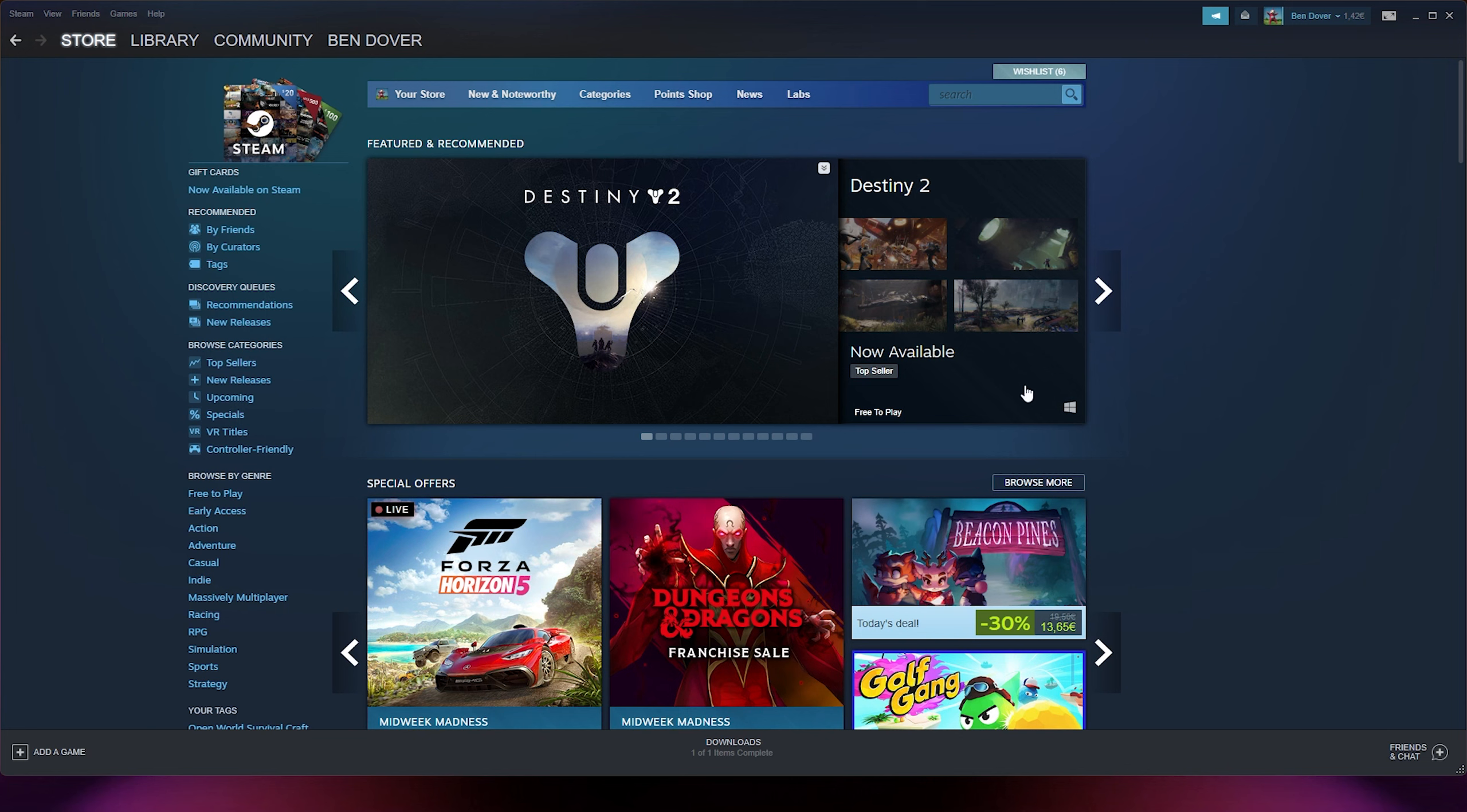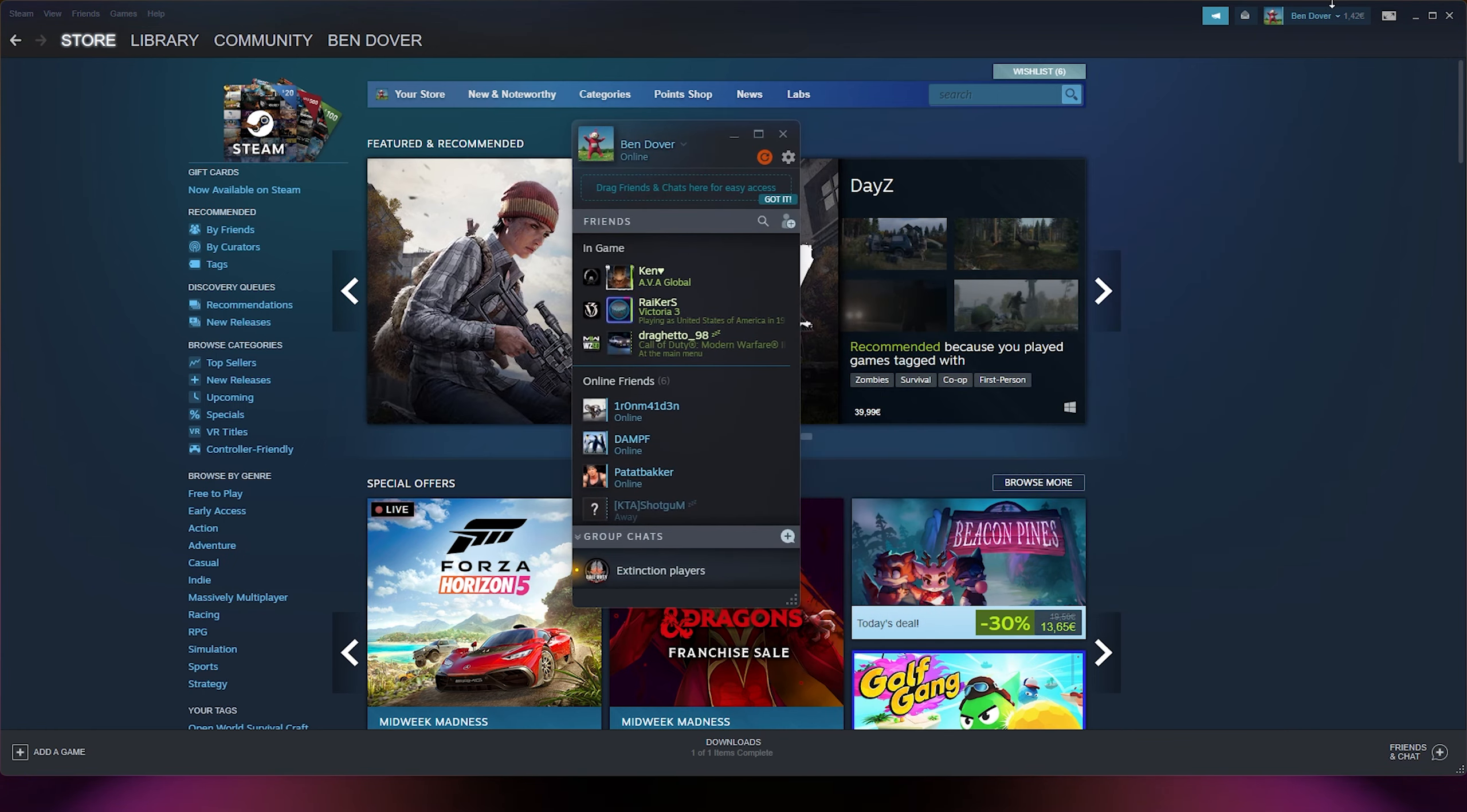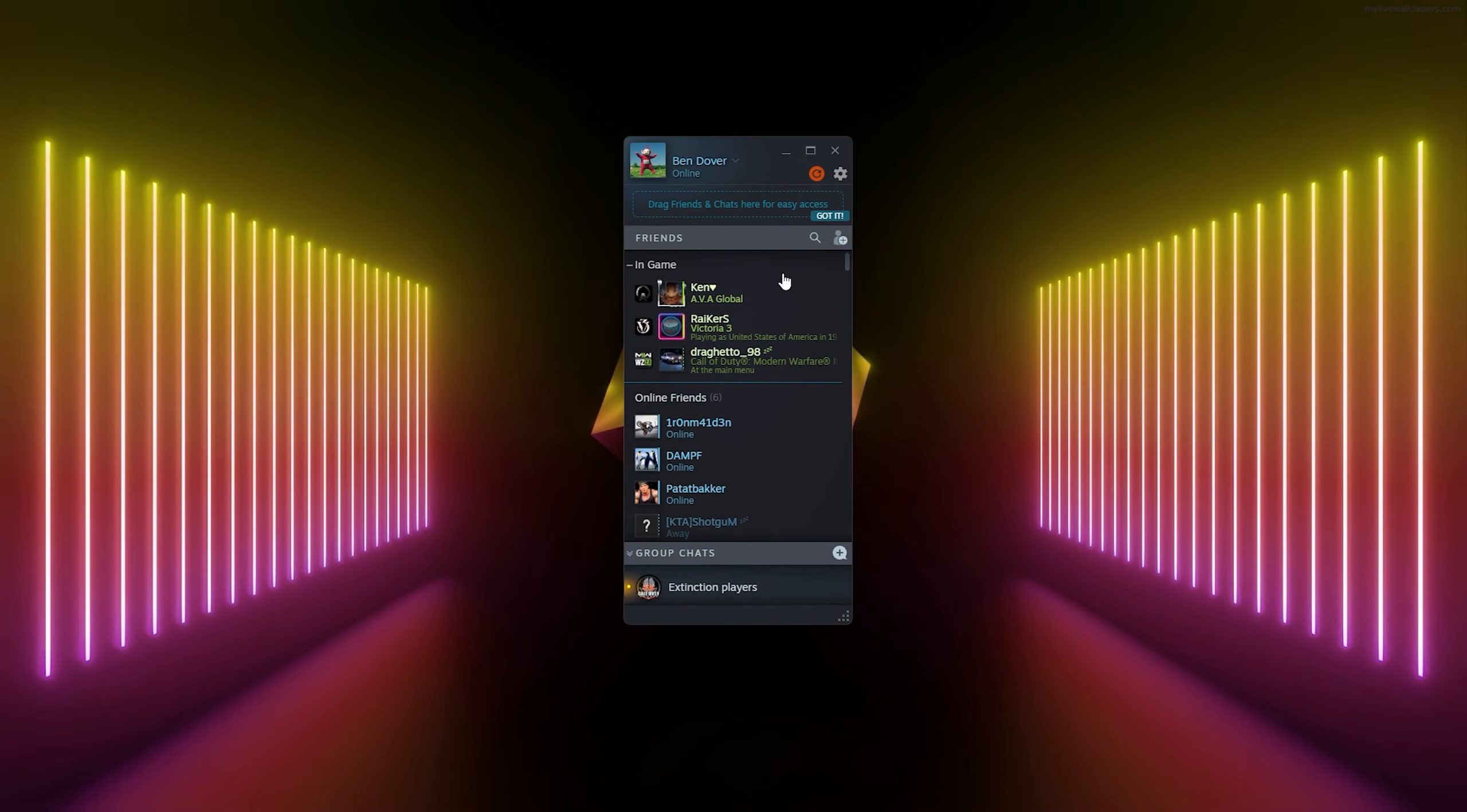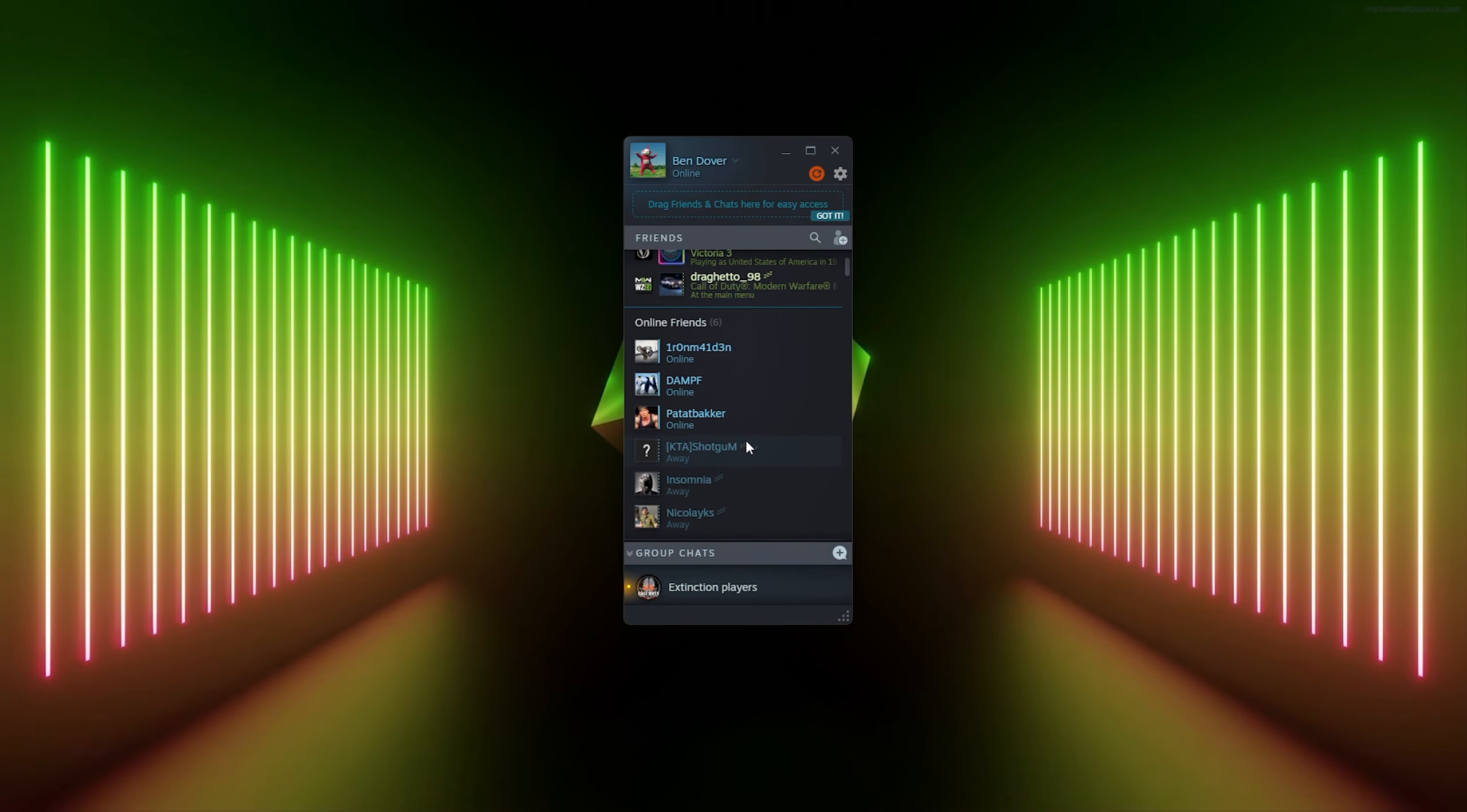From there, you go to the bottom right corner where it says friends and chat. Simply open up this window and here there will be a load of options to choose from. Here you see all your online friends.